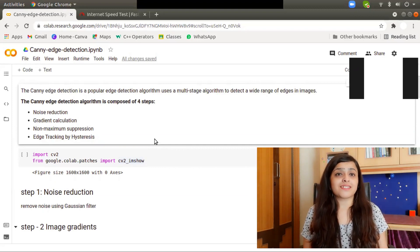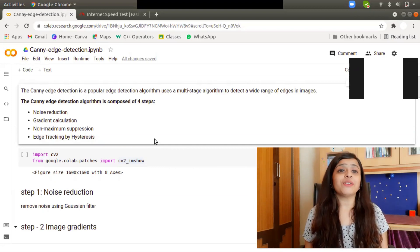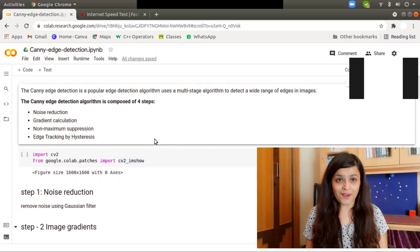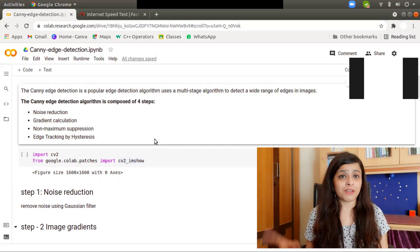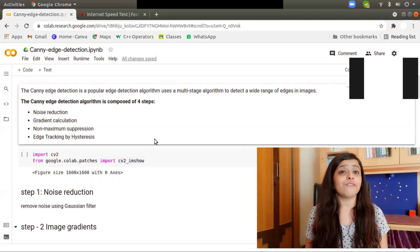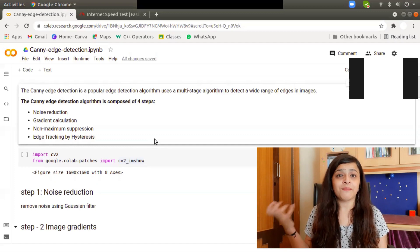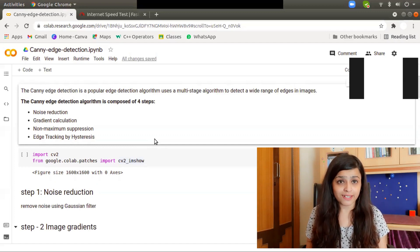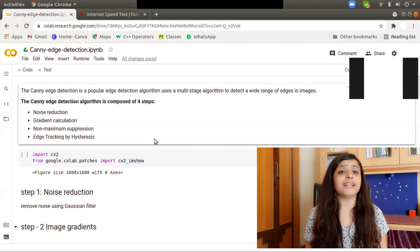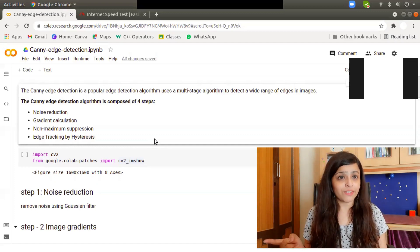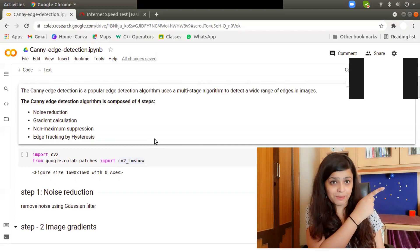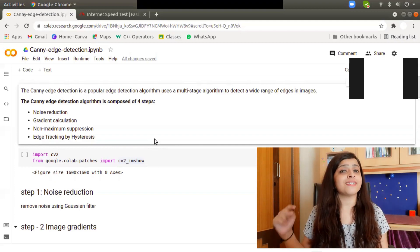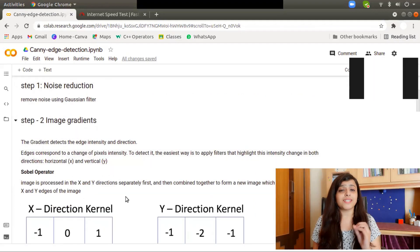The first step is noise reduction. You all know how to reduce noise from an image if you've watched my previous video where I explained Gaussian filter and many other filters. If you haven't watched that, please check out that video. You can find it in the i-button and also in the description section.